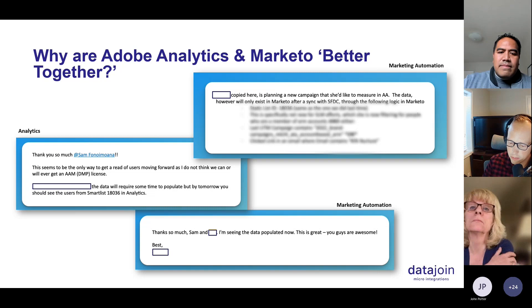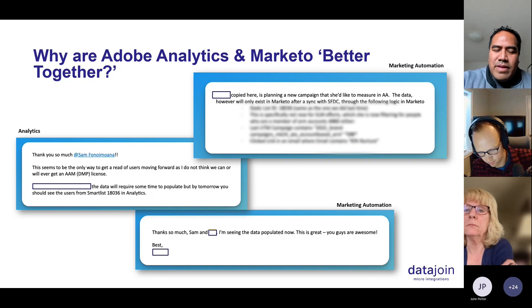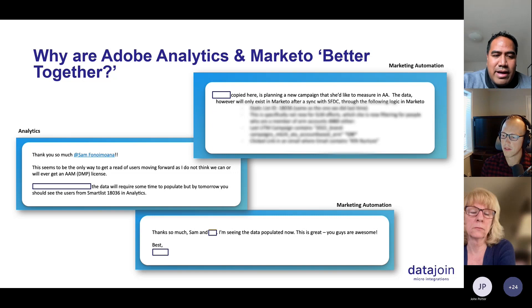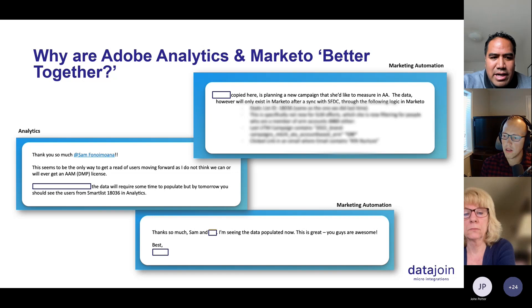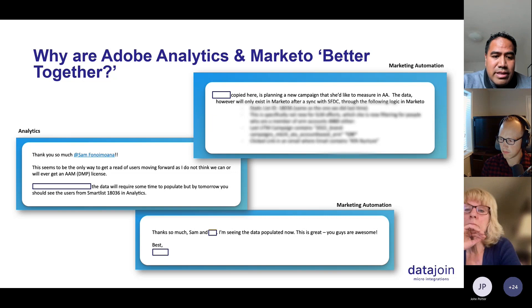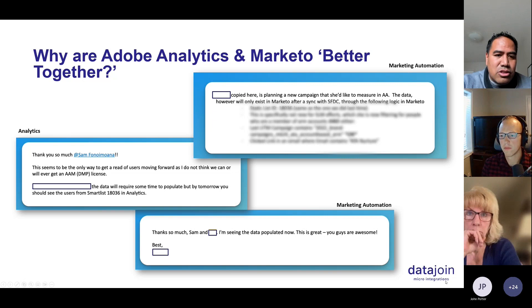For this particular client — and we have a couple of clients like this — we see analytics teams working with marketing automation teams like Cameron was talking about, and this is the type of interaction we're seeing. They're asking, 'Hey, we'd like to measure the behavior of this list from Marketo inside of Adobe.' It's a lot easier to do that type of measurement inside of Adobe to see what all the content is that they're consuming, and to see all of that in detail.